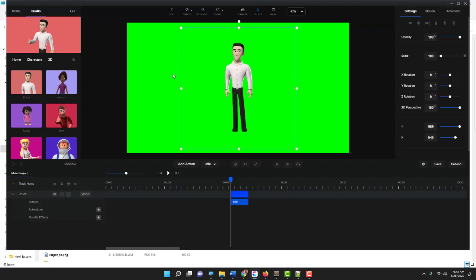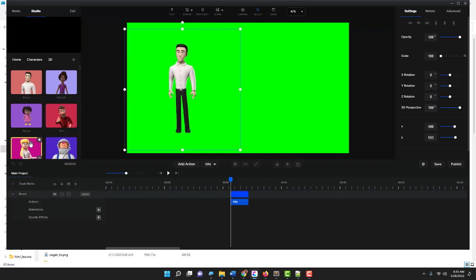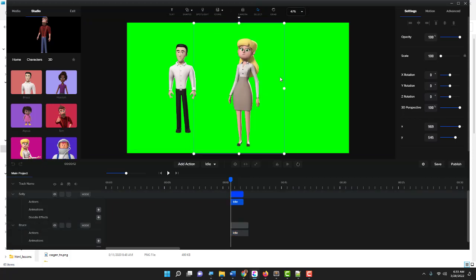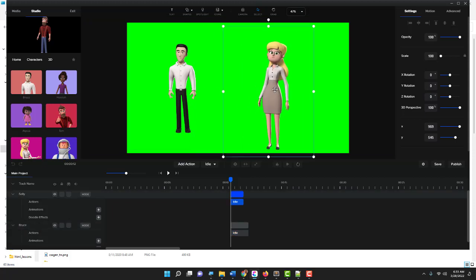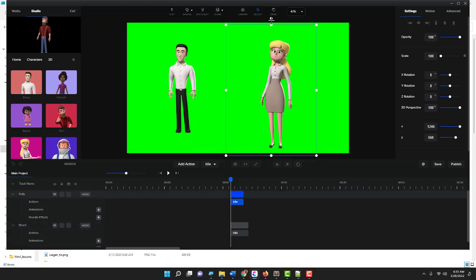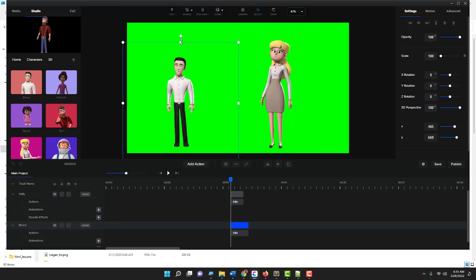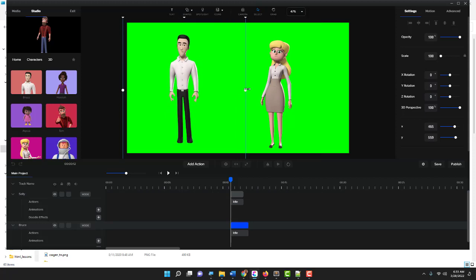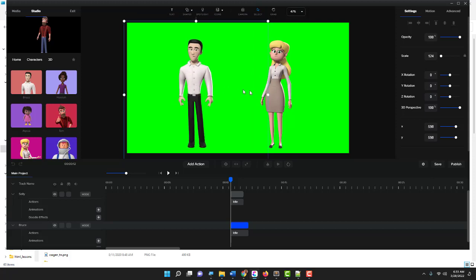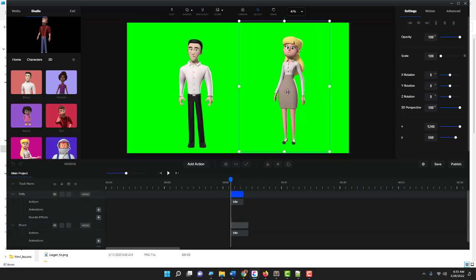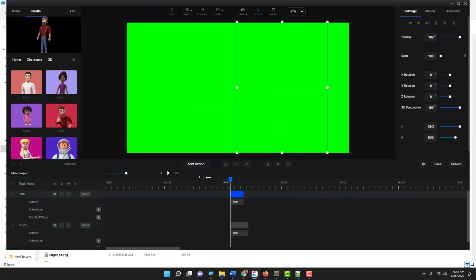Now I'm going to go to Studio and under characters I'm going to choose Bruce and Sally. I'm going to have them talk to each other. I'll make Bruce a little bit bigger. Okay, so these two characters are going to talk to each other. I'll take them all the way back to the beginning.